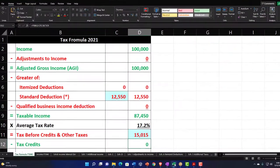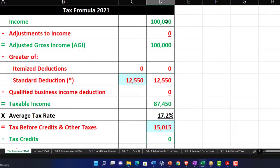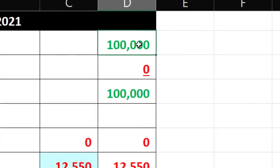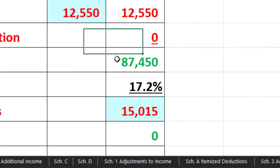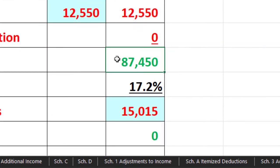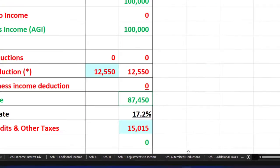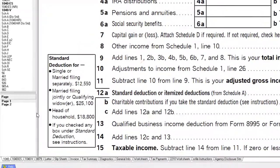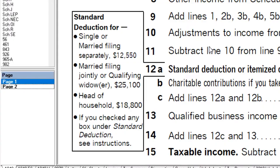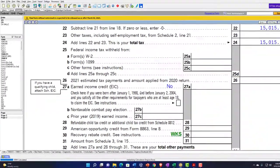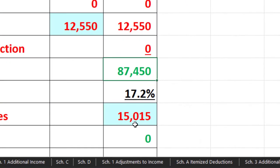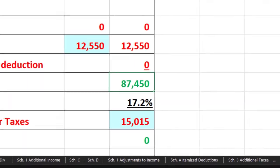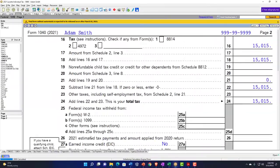Mirroring that over in our formula format: $100,000 income minus the $12,550 standard deduction equals $87,450 taxable income. We're relying on the tax software to calculate the tax on page 2, which comes out to $15,15. That's our starting point.